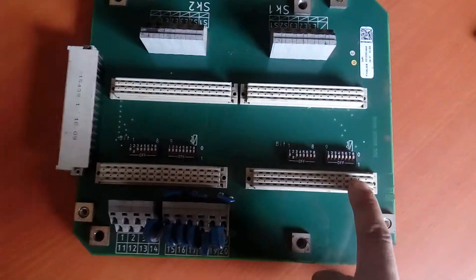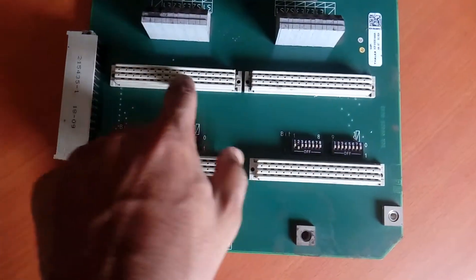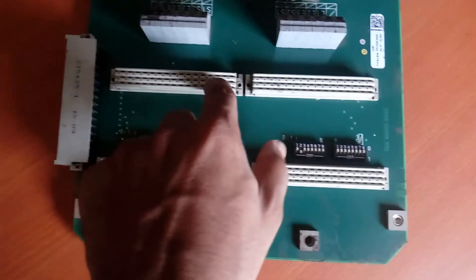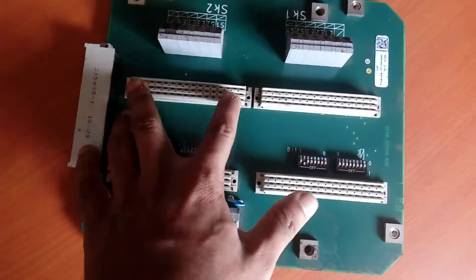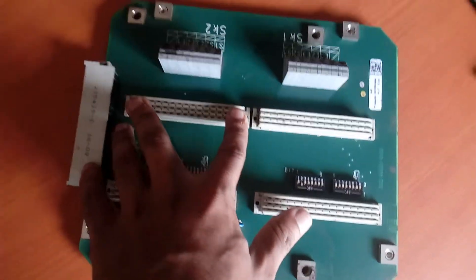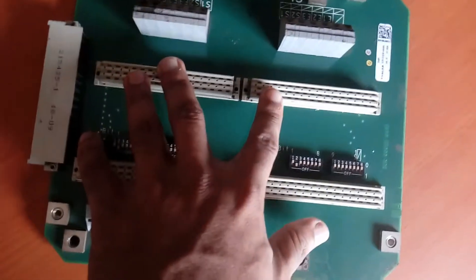These are the address pins for the digital card, and these are the address pins for the analog card.